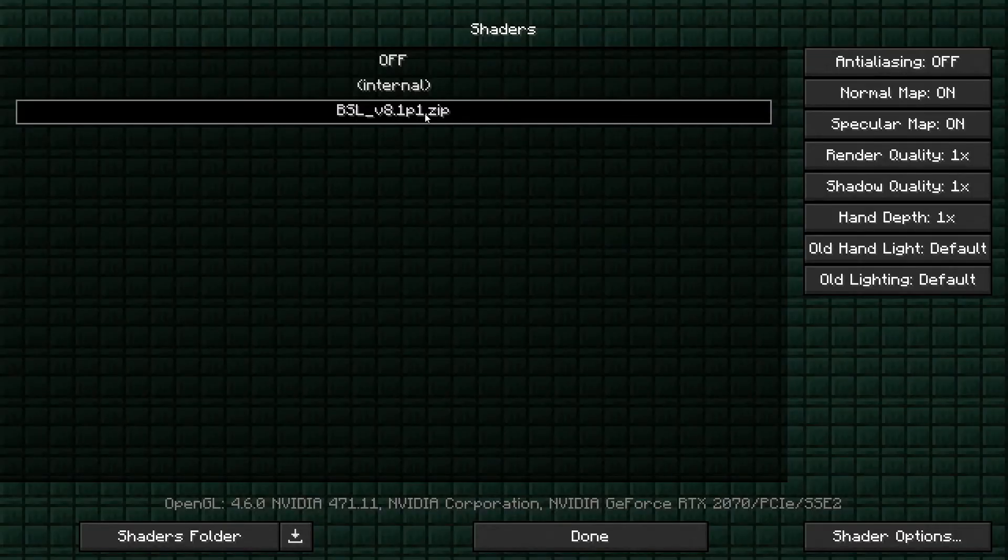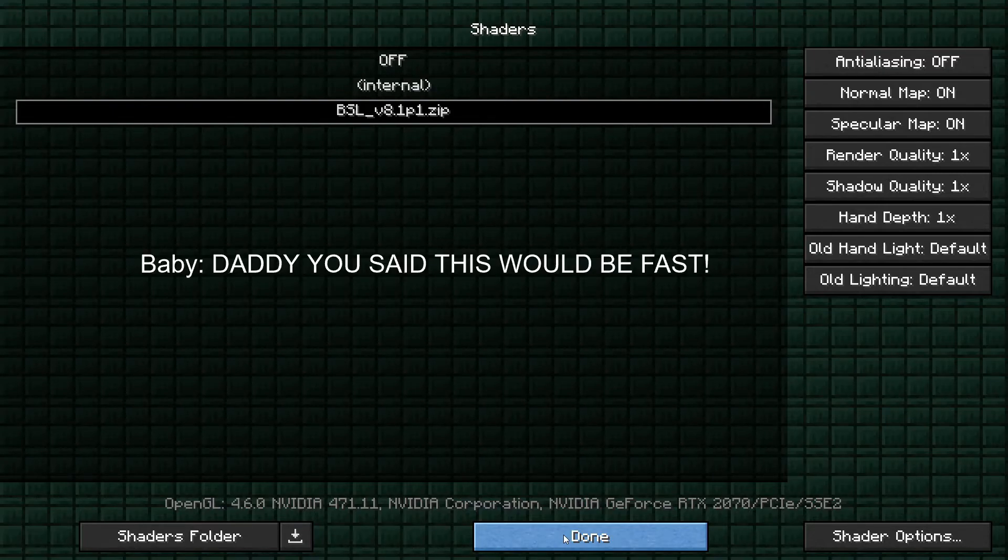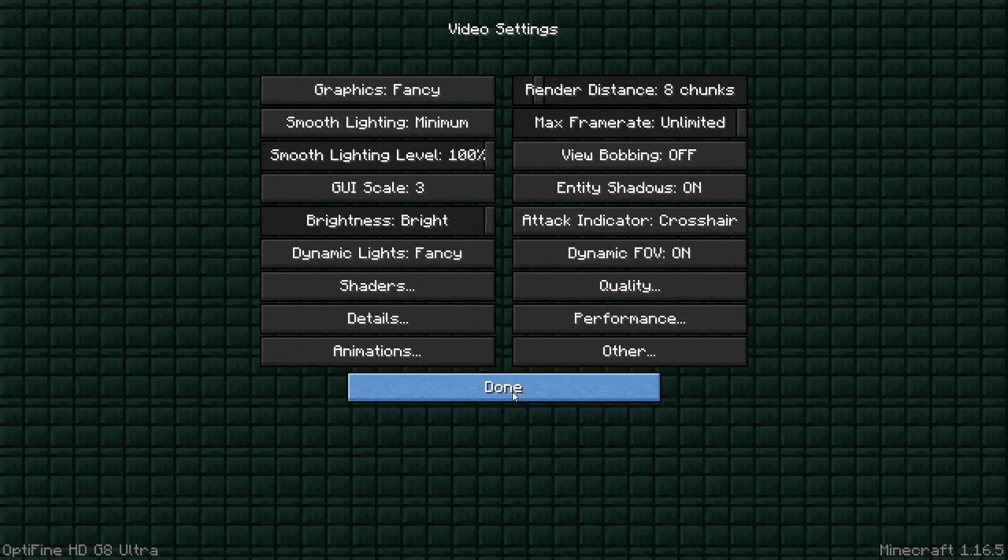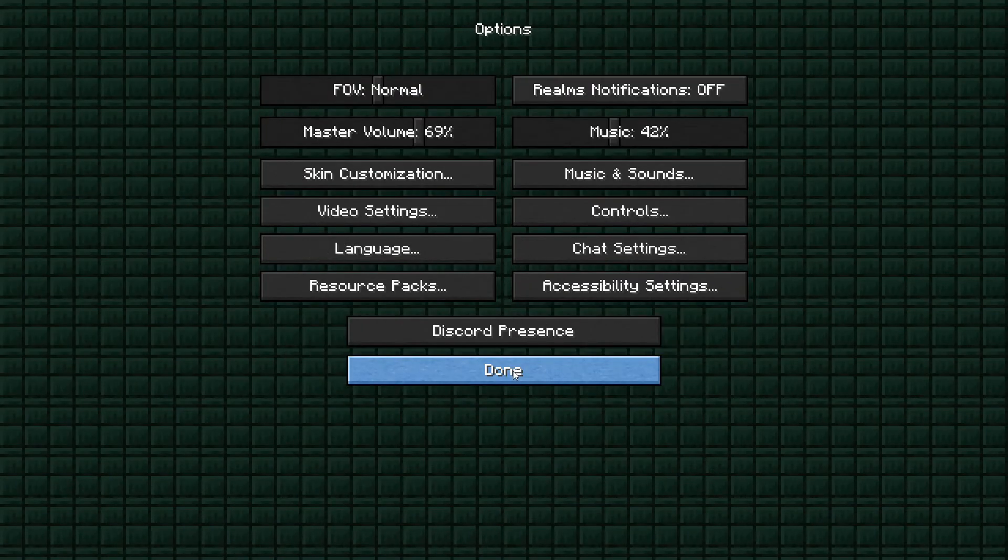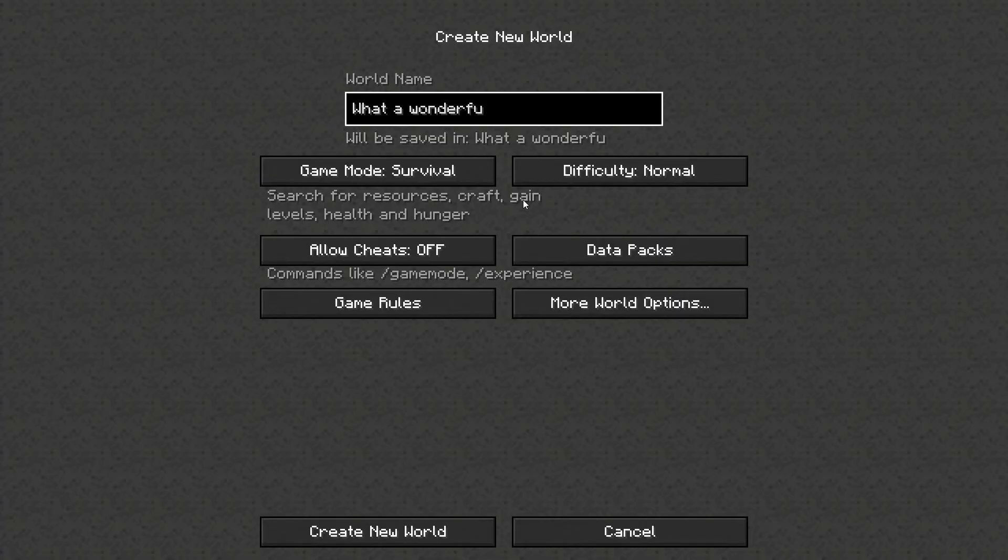And then you'll go back inside, click on shaders, and it takes a little bit for it to do all of the processing it needs to do. Then you click on done once it completes. And then you click on done again, done again, and then we can go ahead and start a new world.